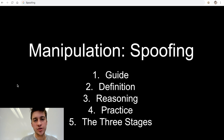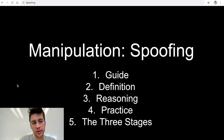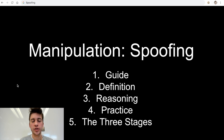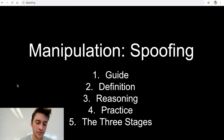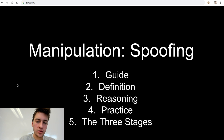Hello traders and welcome to a new day trading strategy video on market manipulation and spoofing. If you haven't heard of spoofing before, that's okay — I'm going to give you a definition and we're going to look into how it works. This video has two purposes: one, to protect you from spoofing by other traders, and two, how to take advantage of other traders spoofing the market.